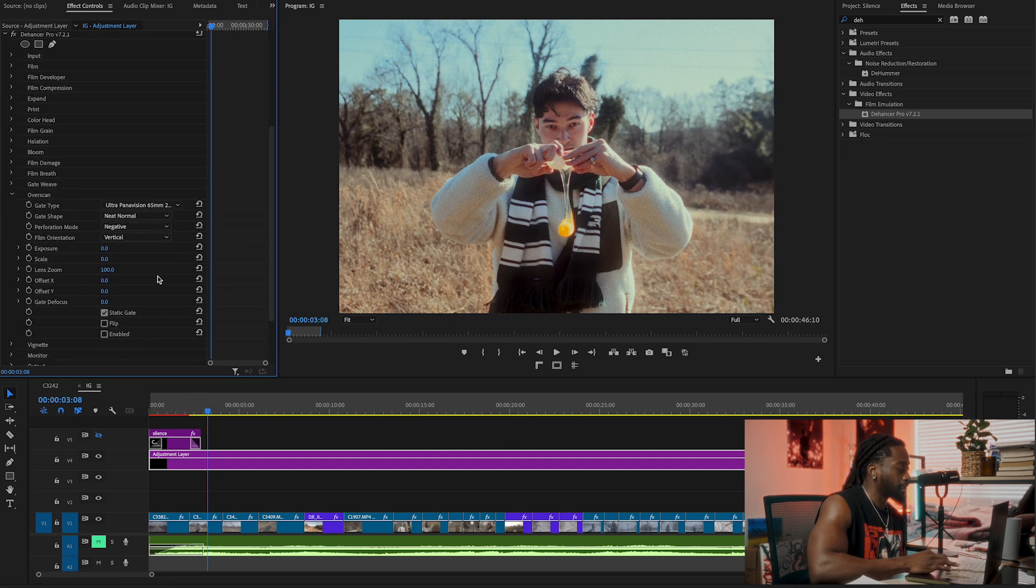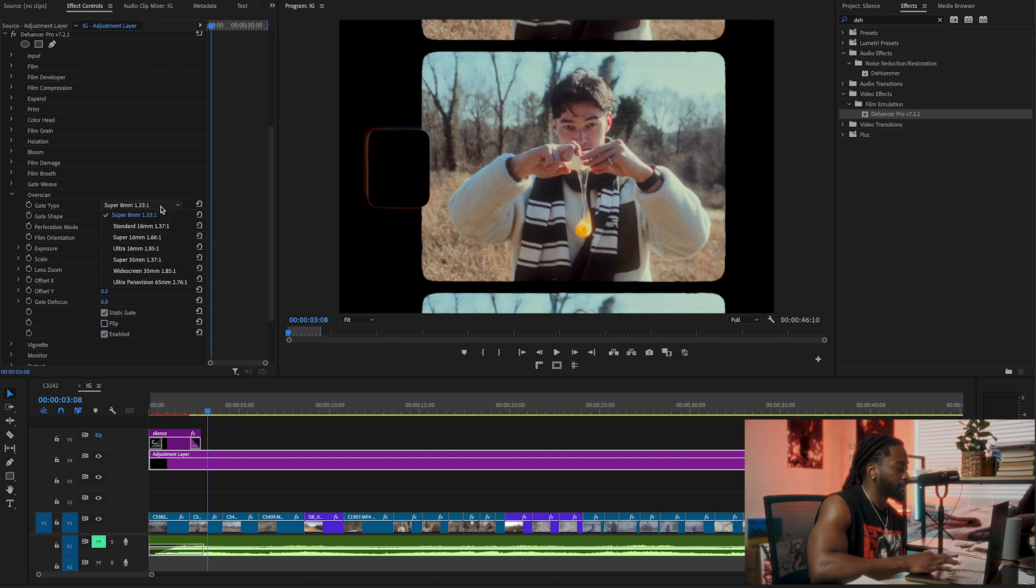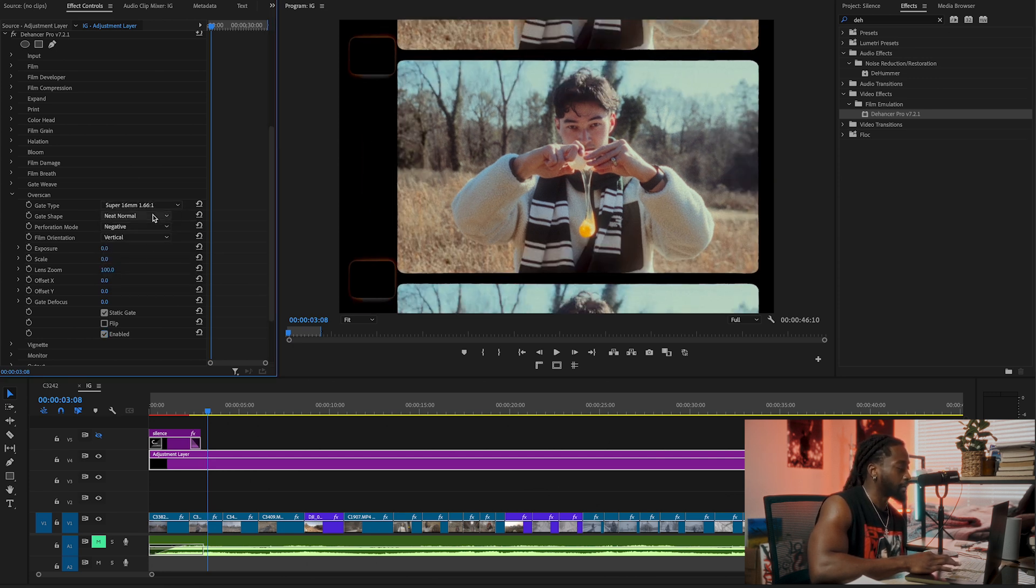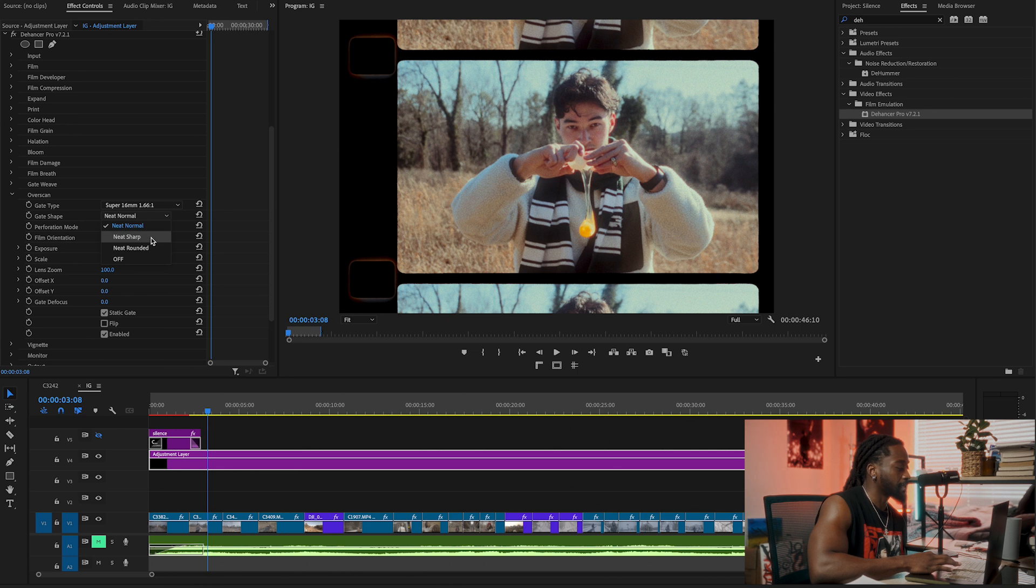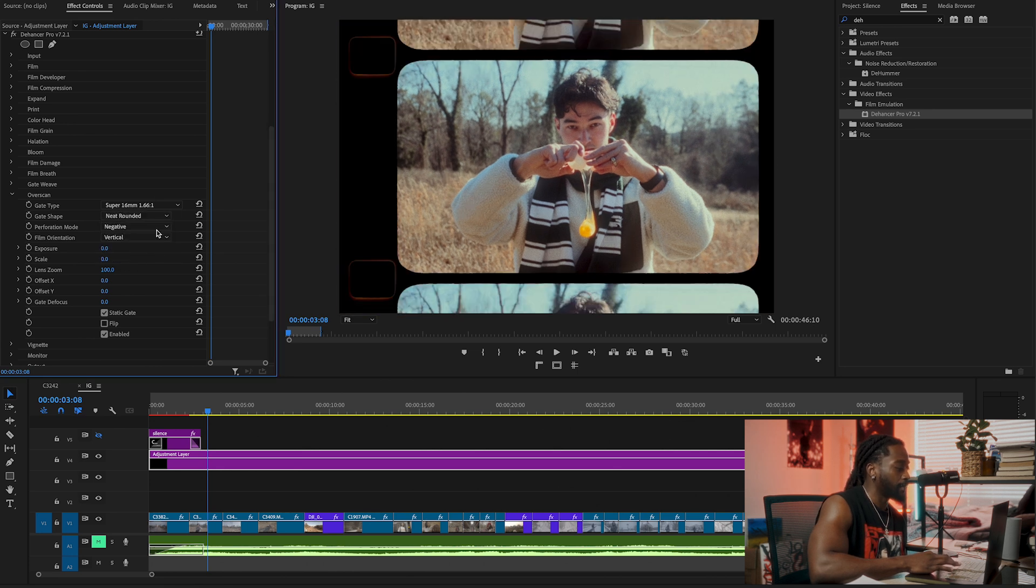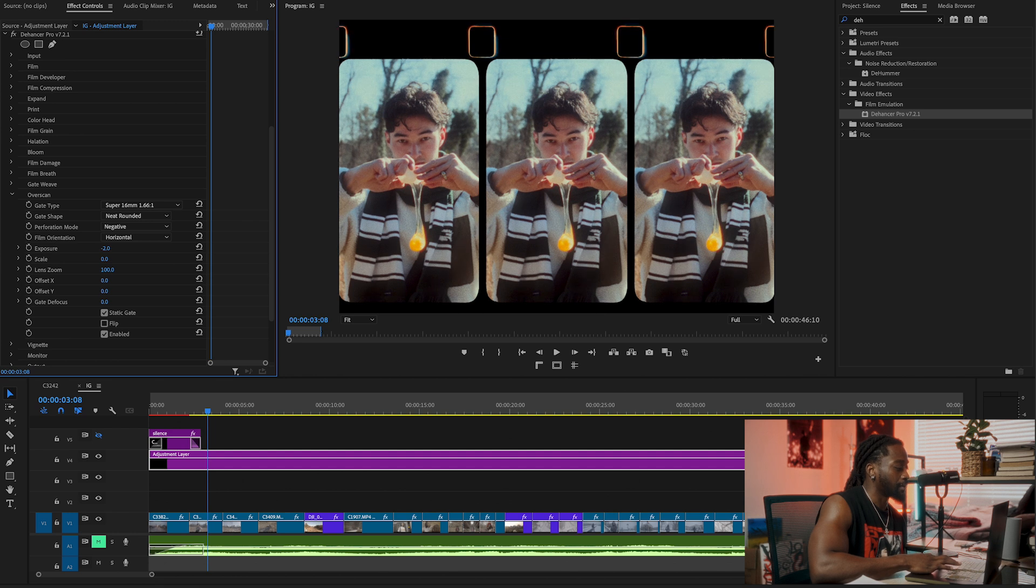We're going to click on Enable. Overscan is pretty cool. You can click on any of these vintage outlines you want on your videos. Pretty cool. You can make the edges neat, you can sharpen them, you can make them round, change from vertical to horizontal. I think this one is pretty cool as well. I actually like it. It's very customizable.